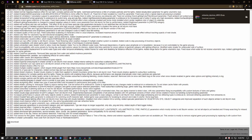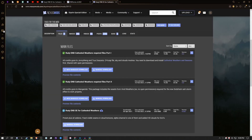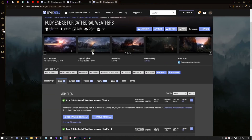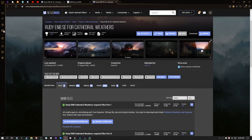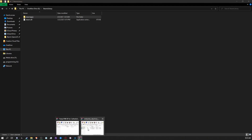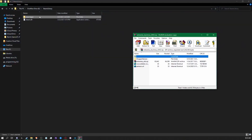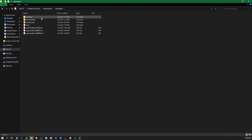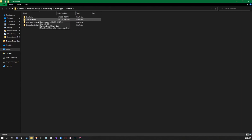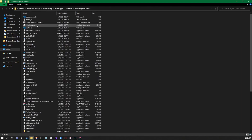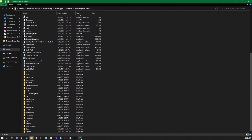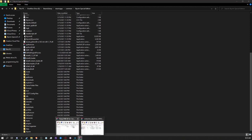For the sake of this video, I will be using the Root ENB with Cathedral Weather, so just be mindful that my system might be different than yours. From here, you want to locate your Steam library, go to Steam Apps, go to Common, and find your Skyrim Special Edition folder. From there, we will go ahead and open up our zip folder that holds the ENB series.